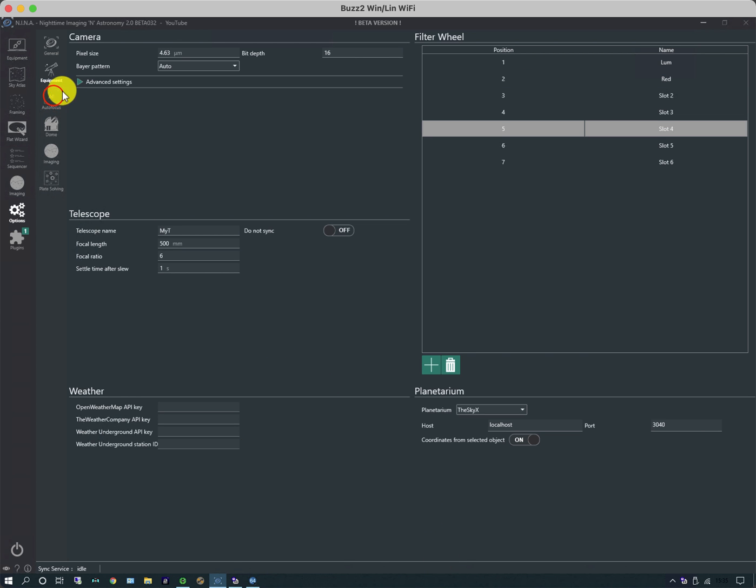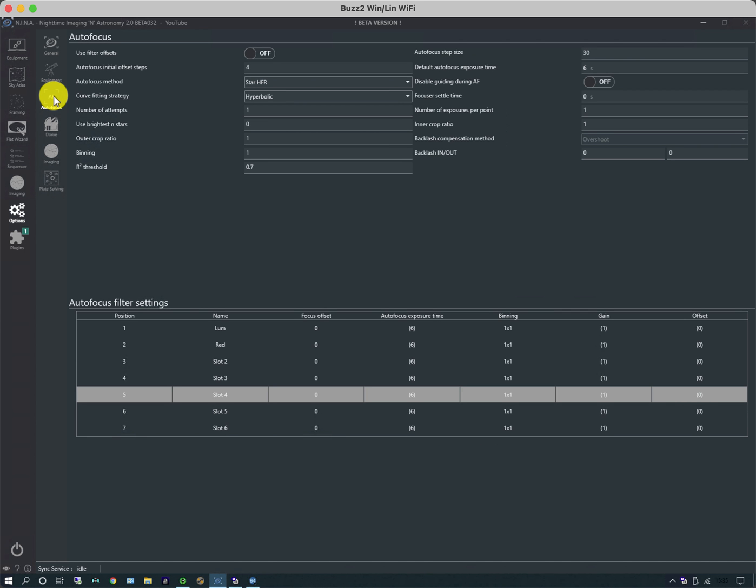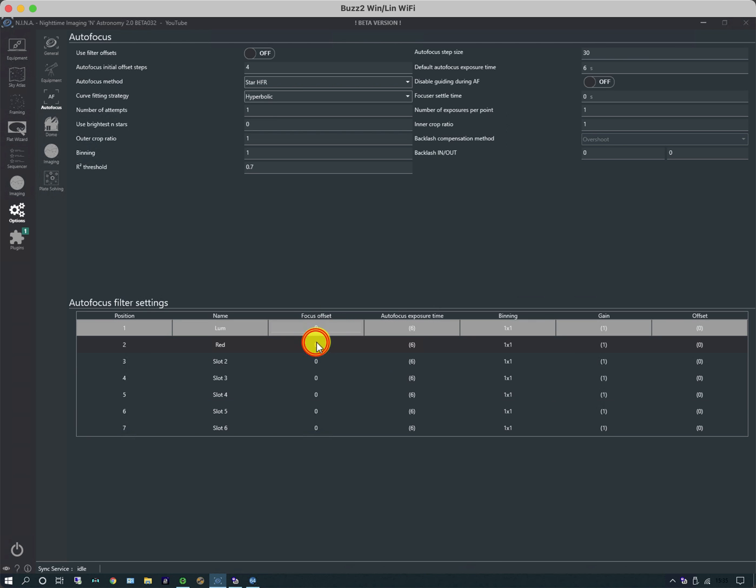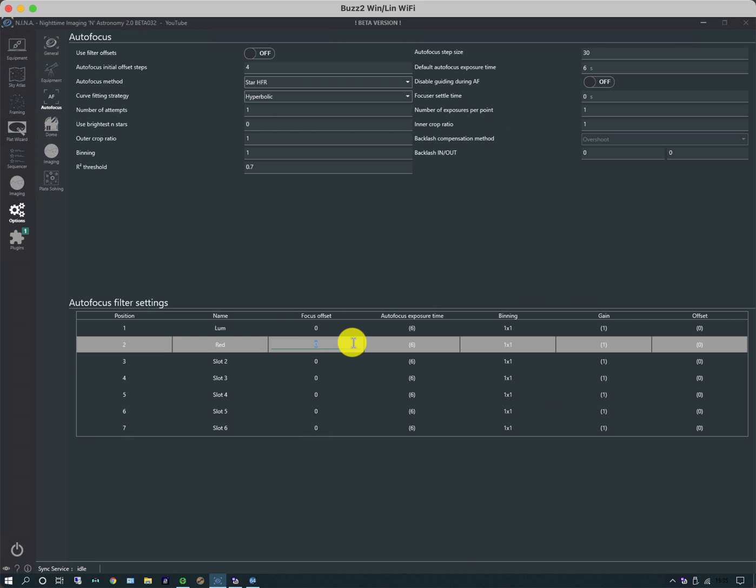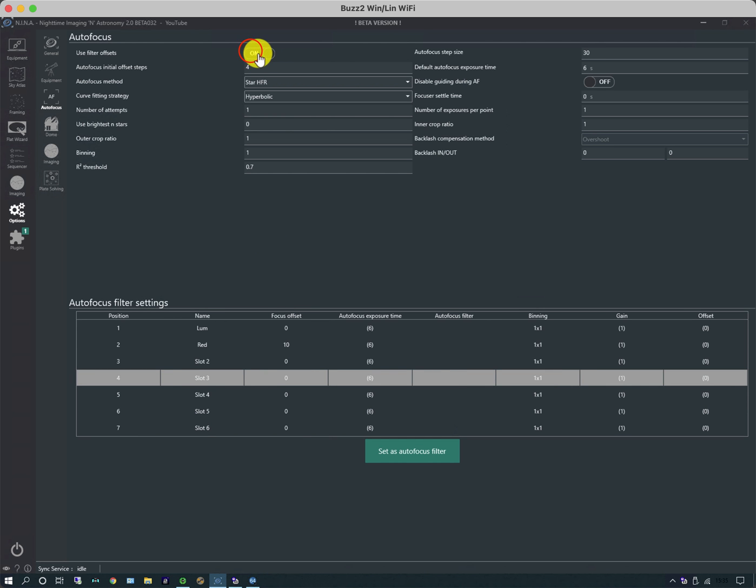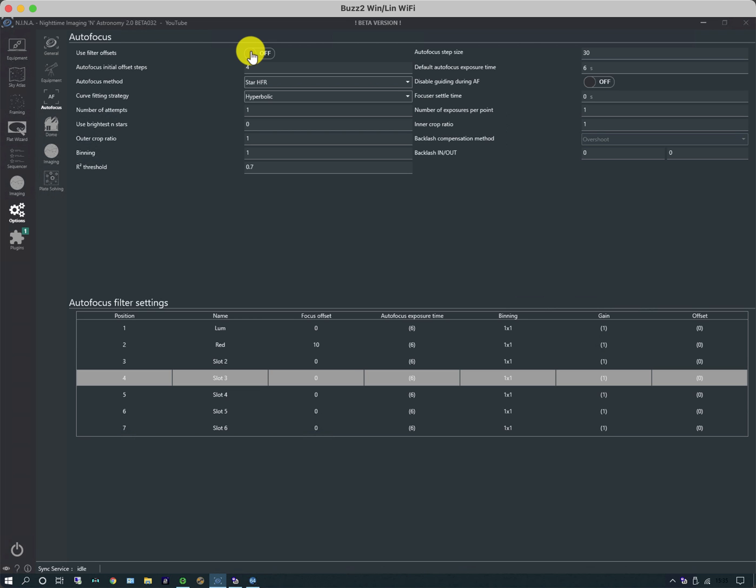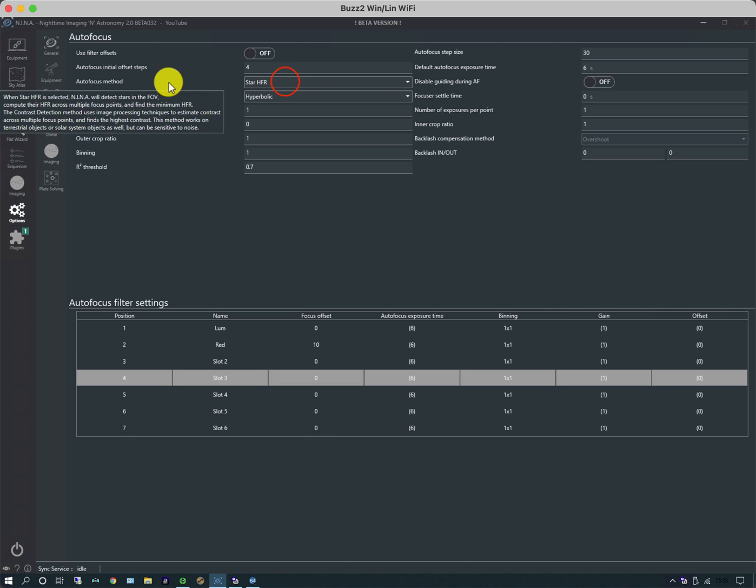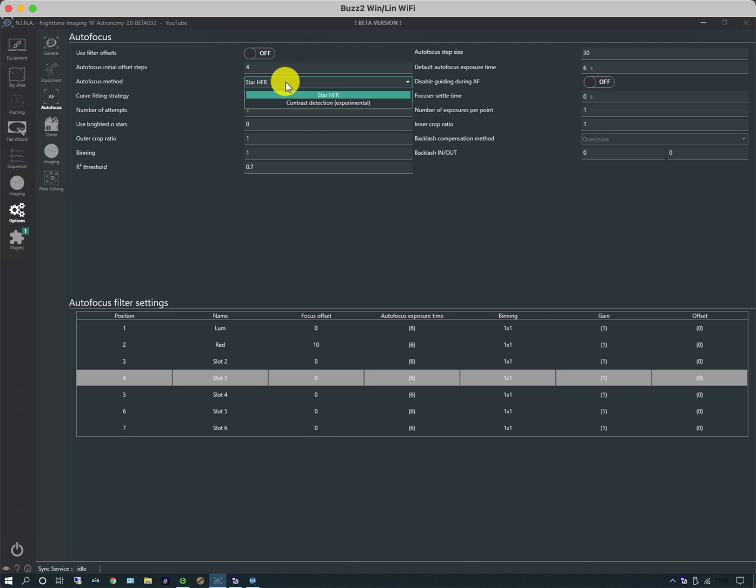If we move on to the focuser tab, this is the autofocusing system. Like other autofocusing systems, it takes a number of readings at different focus positions and works out which focus position has stars at a minimum size. If you already know the difference in the focus position between filters, you can simply put them in as offsets. For instance, if the red filter was always ten units more than the luminance filter, you could do that and select use filter offsets. But typically at the beginning you don't, so it'll do an autofocus routine every time you change the filter.